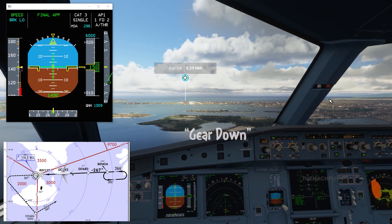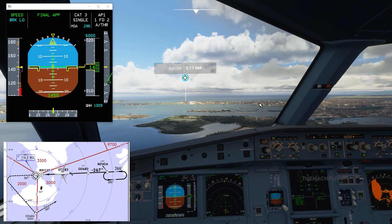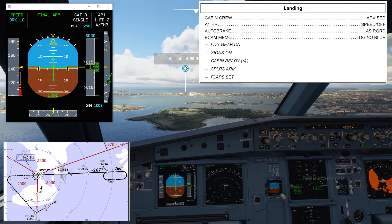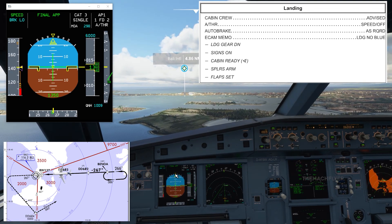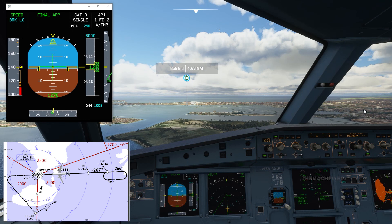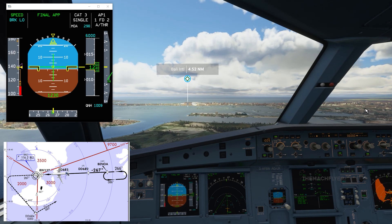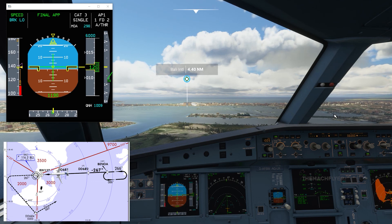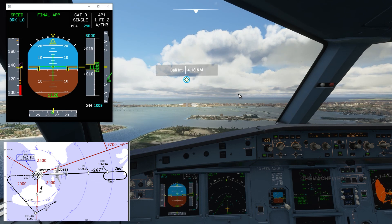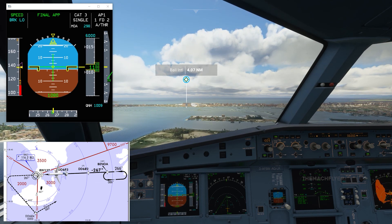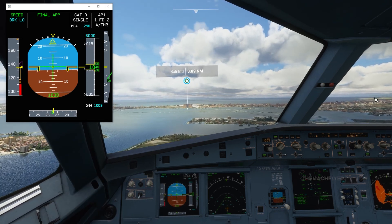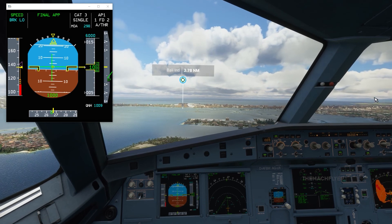The vertical profile is captured. Set the go-around altitude to 6000 feet on the FCU. Calling for gear down. Completing the landing checklist: crew advised, auto-thrust speed, autobrake low. ECAM memo shows landing — no blue items. Approach clearance has been granted. At 1000 feet the aircraft is fully stabilized.